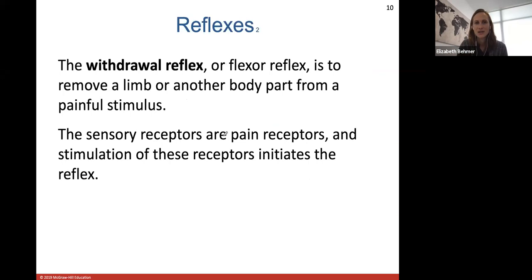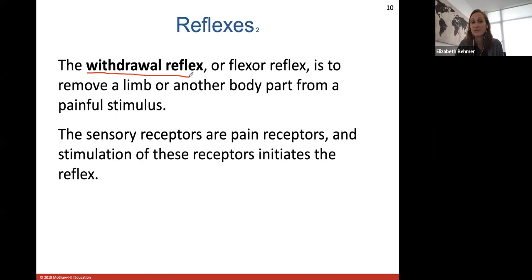Other types of reflexes are very important for keeping your body away from harmful stimuli. The withdrawal reflex, also called the flexor reflex, occurs because part of the body will flex to withdraw or remove a limb from a painful stimulus. This usually involves pain receptors, and the stimulation of these pain receptors initiates the reflex.